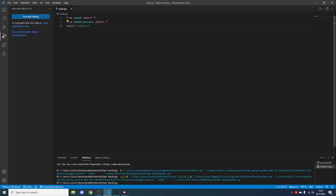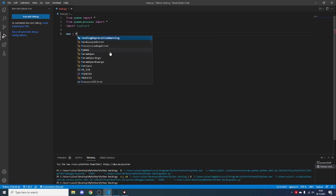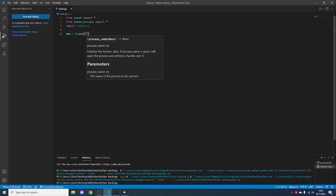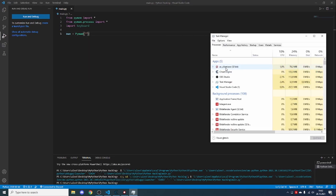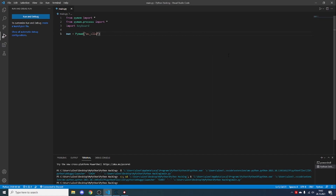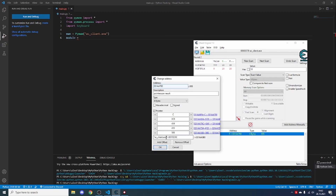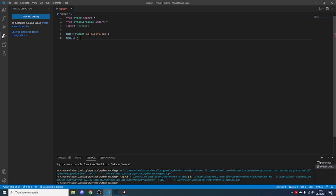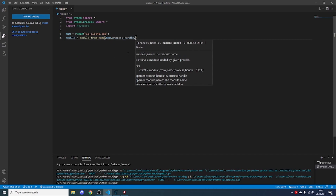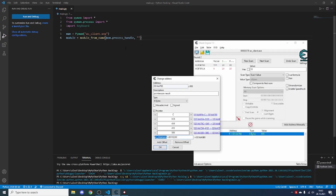Define some variables. The 'mem' variable will be the memory pymem will be scanning: type 'Pymem()' with a capital P, and as an argument the game's name — for example in Task Manager you can see 'ac_client.exe', so use 'ac_client.exe'. We also need the 'module' variable. In Cheat Engine, double-clicking the pointer shows 'ac_client.exe plus some address.' The module will be 'module_from_name(mem.process_handle, "ac_client.exe").lpBaseOfDll'.